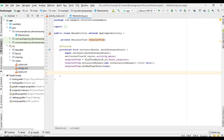To display a list of items on the RecyclerView you need an adapter and also view holders. The ViewHolder is responsible for displaying each item on the RecyclerView, and the layout manager will call appropriate methods on the adapter to populate the list of items.